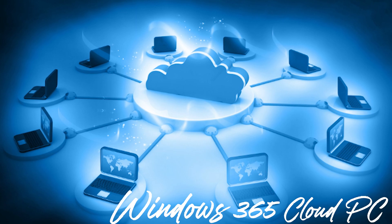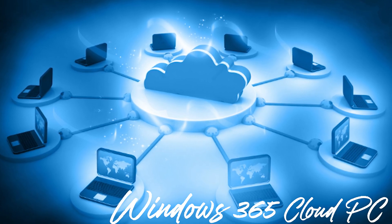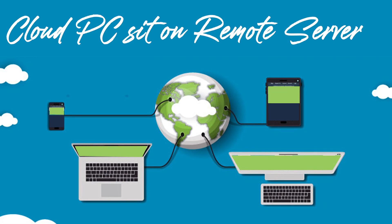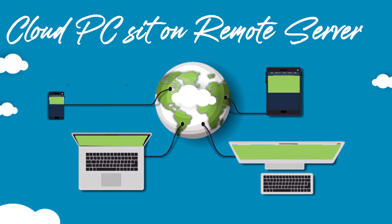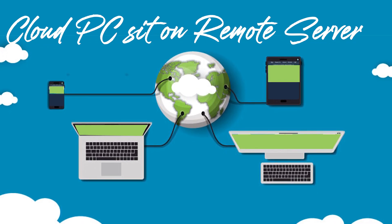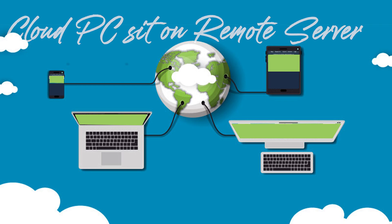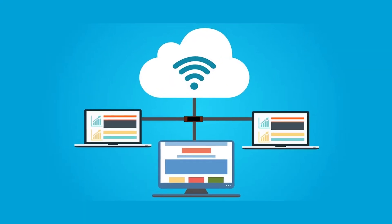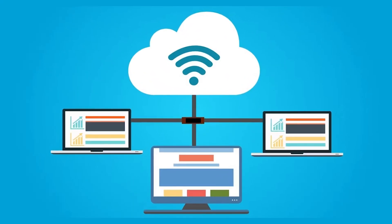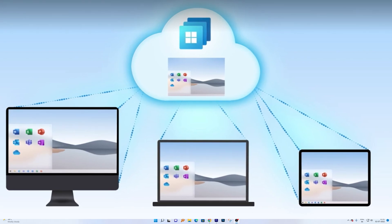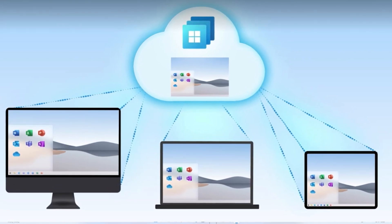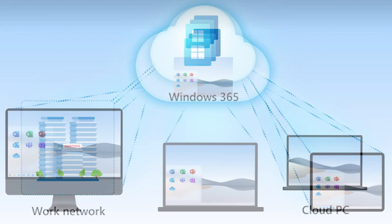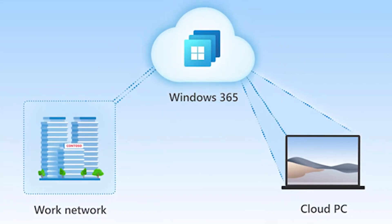The Cloud PC, as the name suggests, is a PC which sits on a remote server and you can access it from anywhere in the world, provided you have an internet connection and a device to access it.